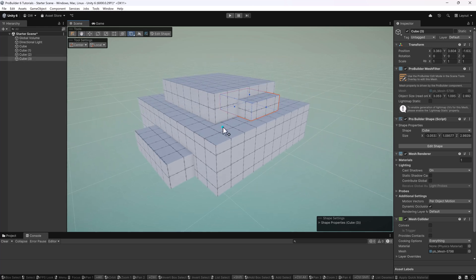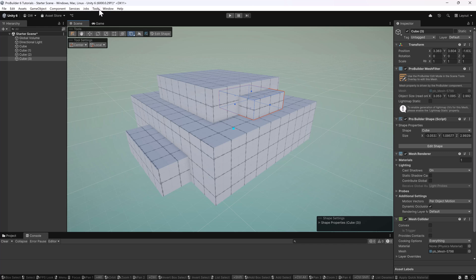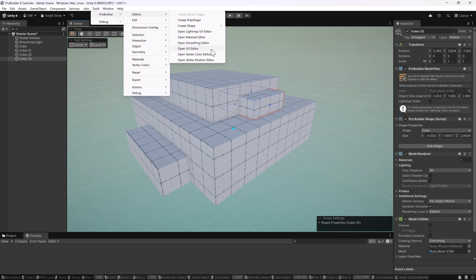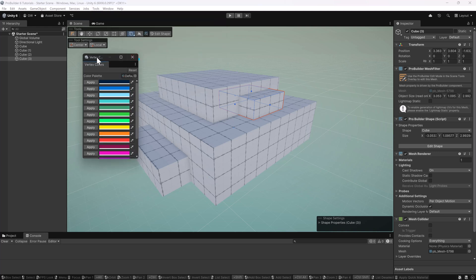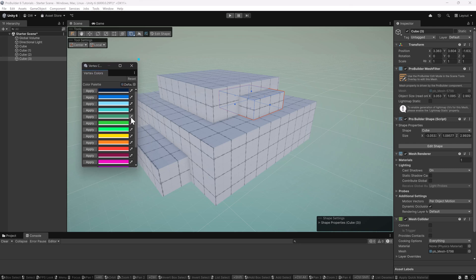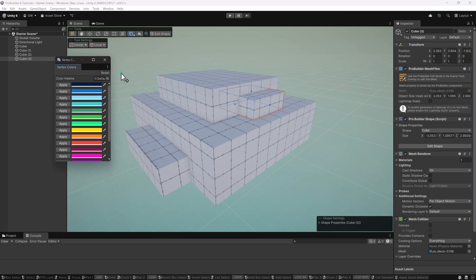Okay, so we have a few shapes here to start with. I'll go to Tools, ProBuilder, and then under Editor and open the Vertex Color Editor. So again, unfortunately this is part of the older system, but that's how it is for now. Hopefully we can upgrade this.